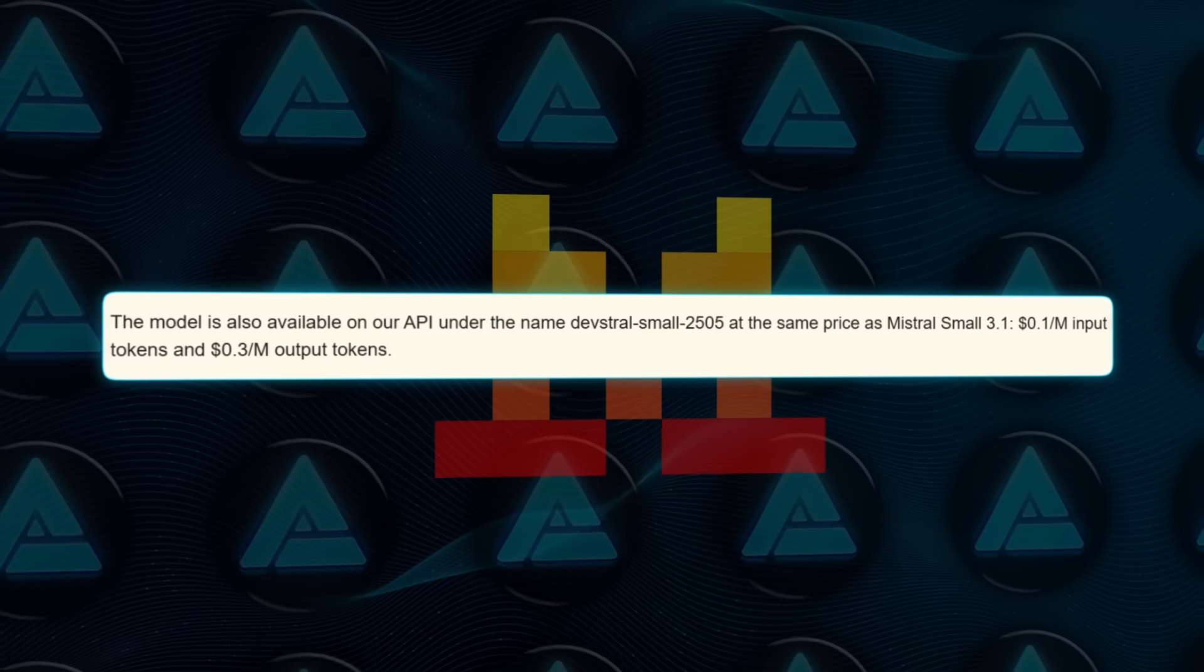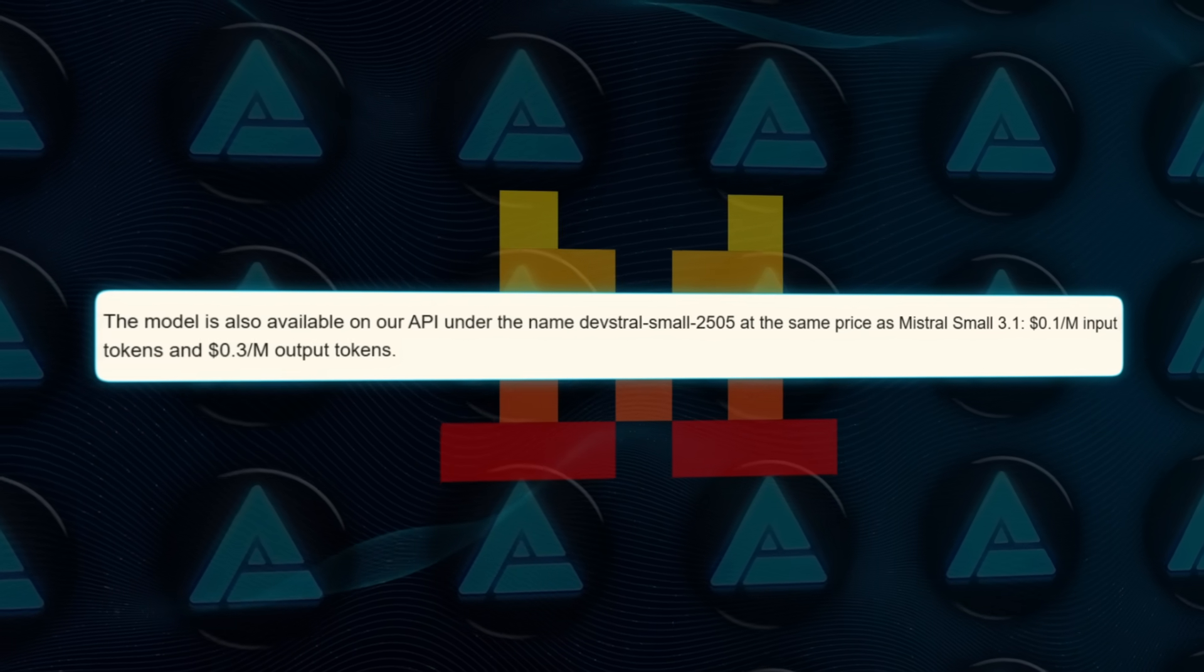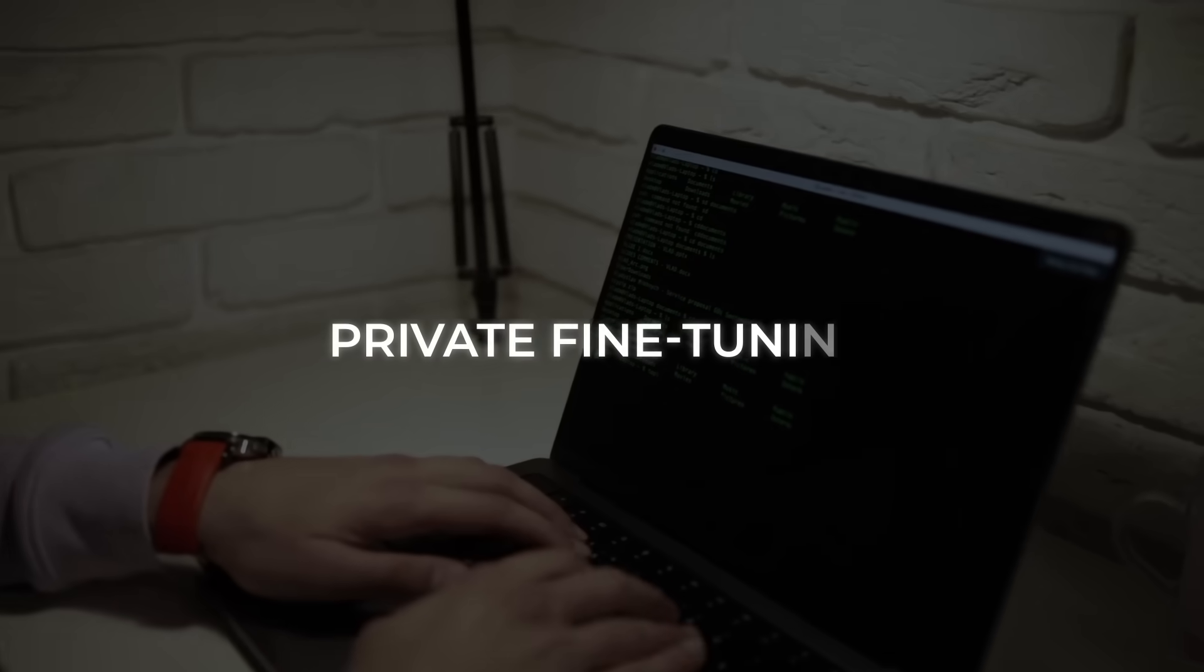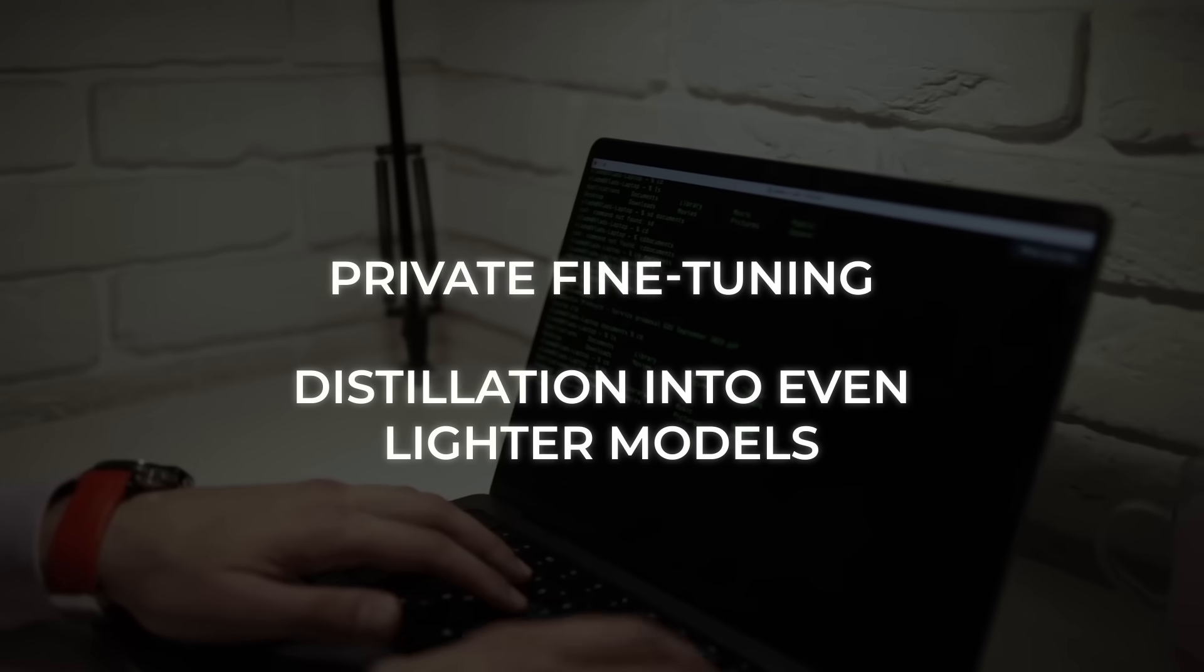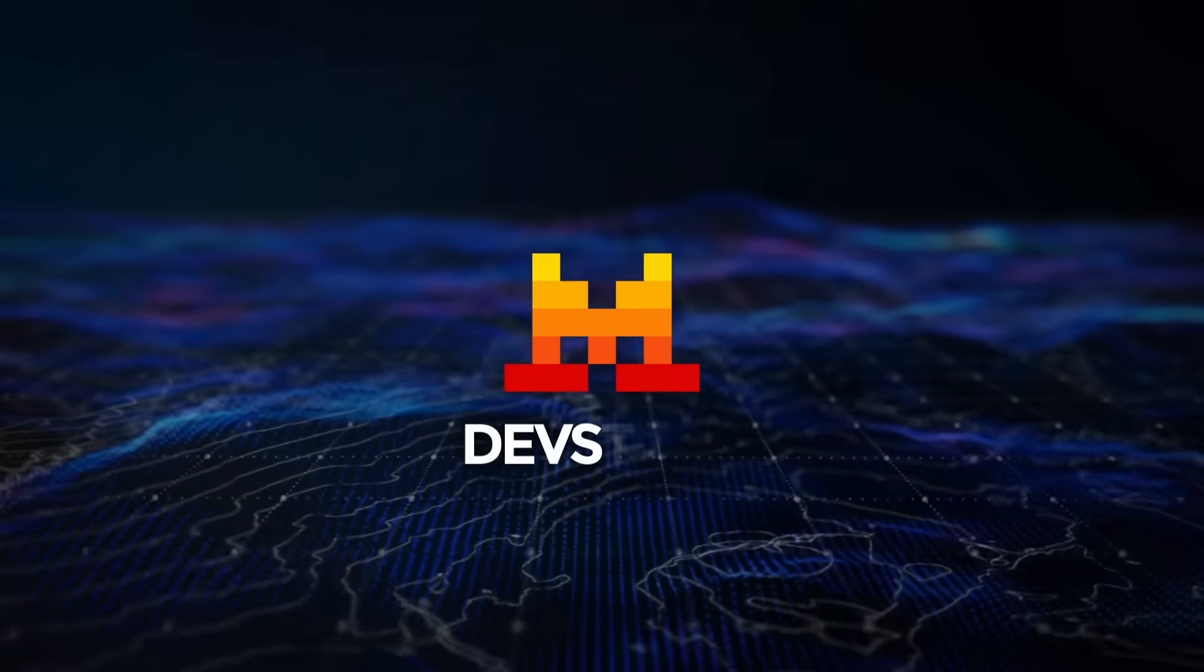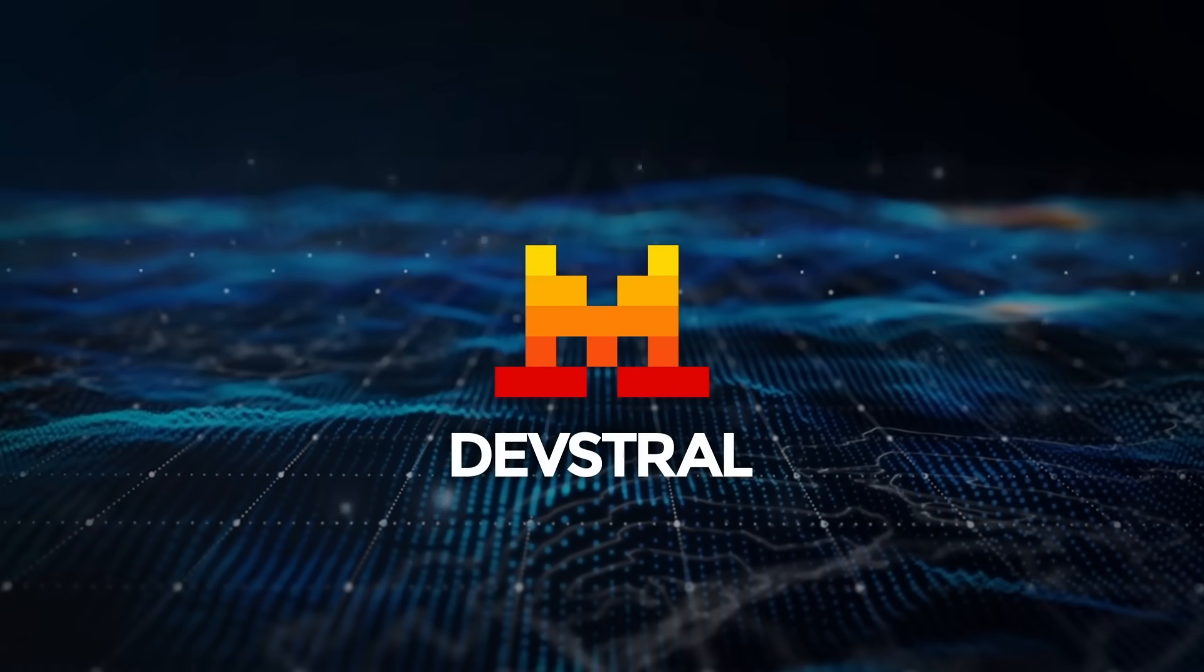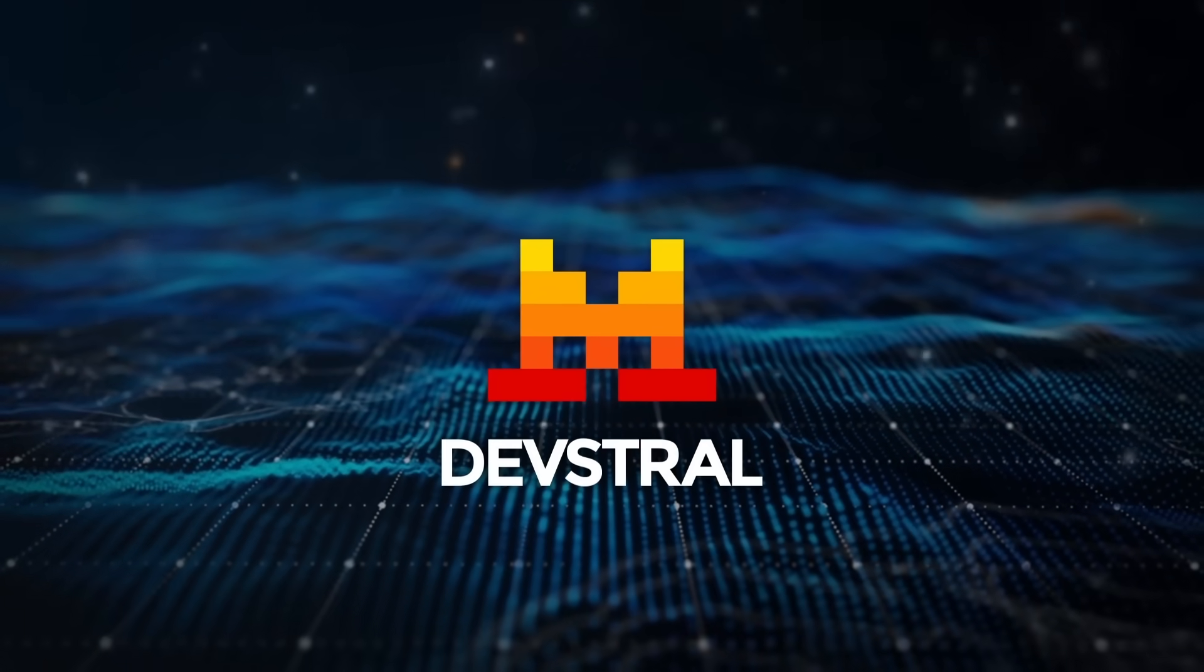Matching Mistral Small 3.1, enterprises that need private fine-tuning or distillation into even lighter models can ping Mistral's applied AI team. Same open philosophy, just pay for the consulting hours.